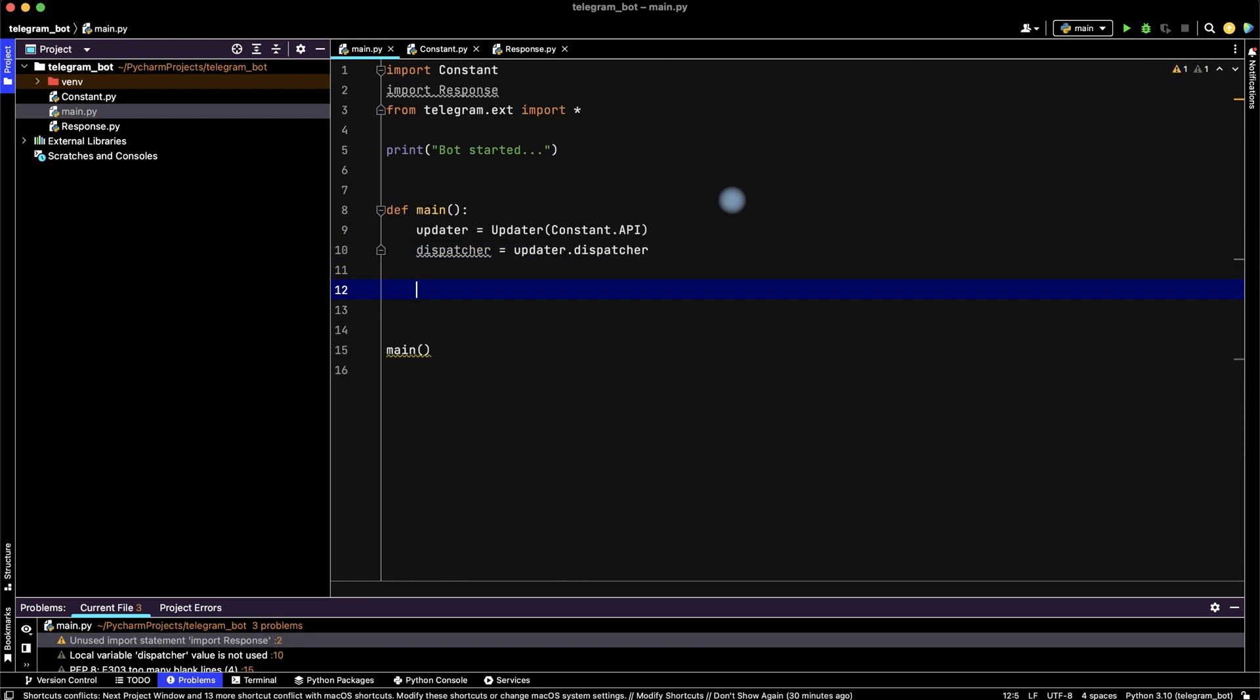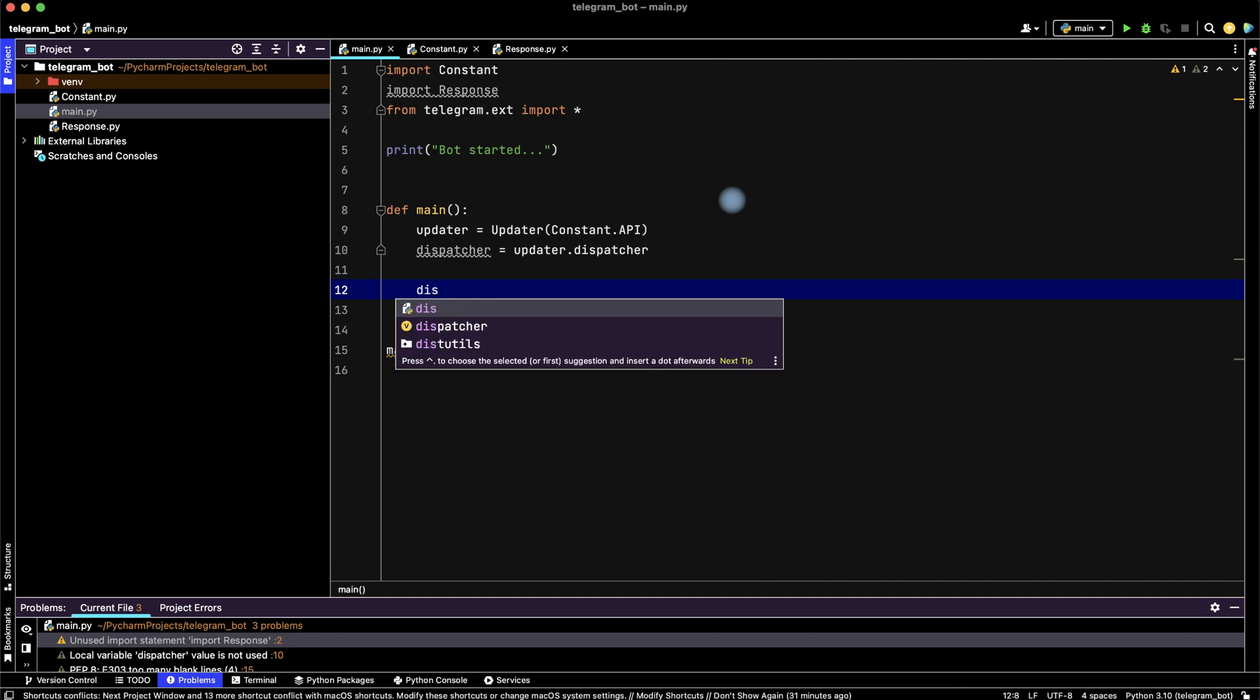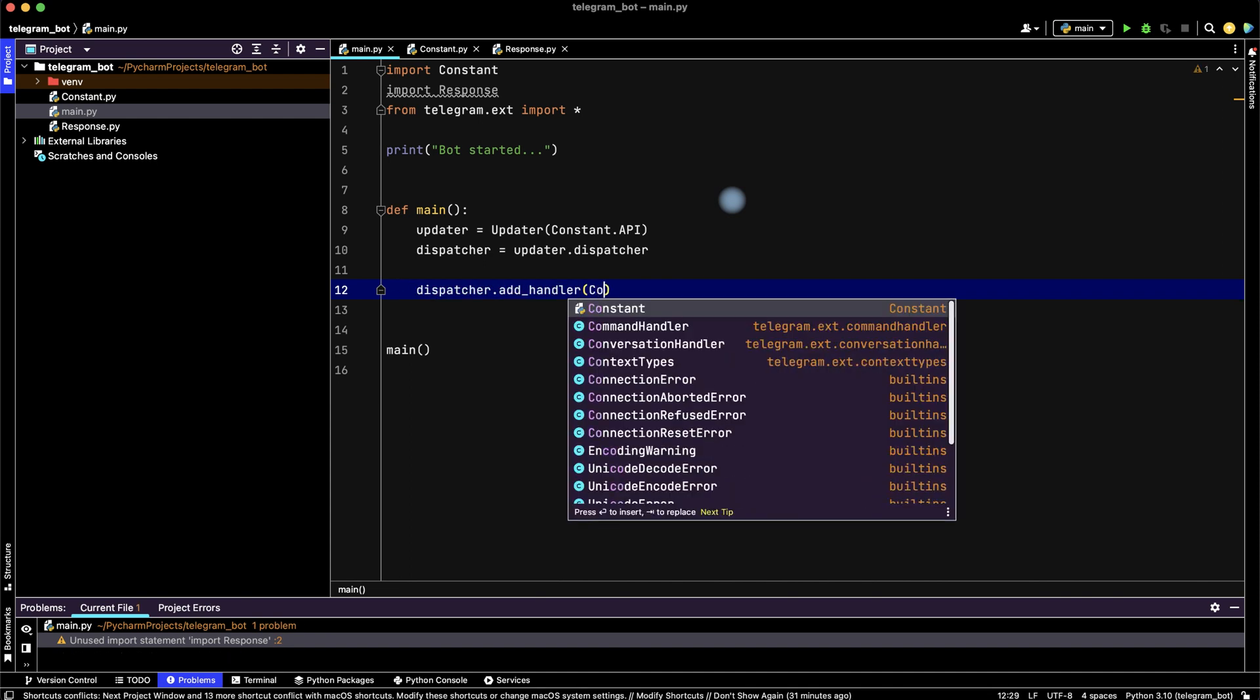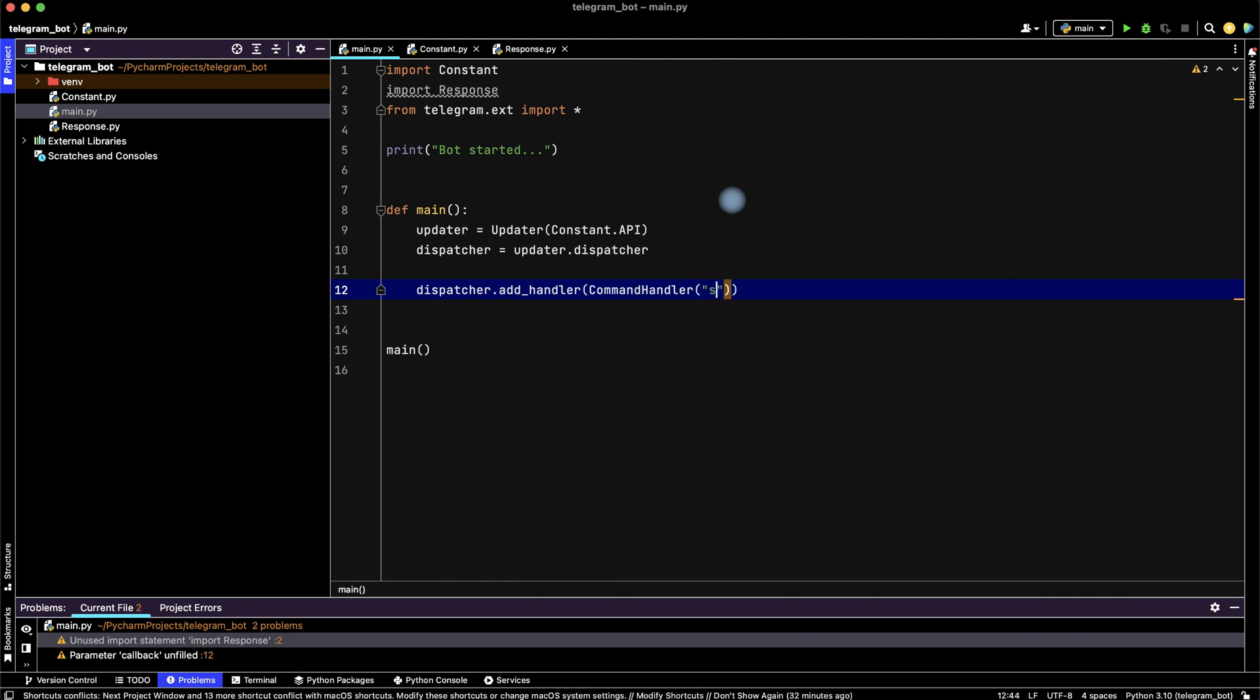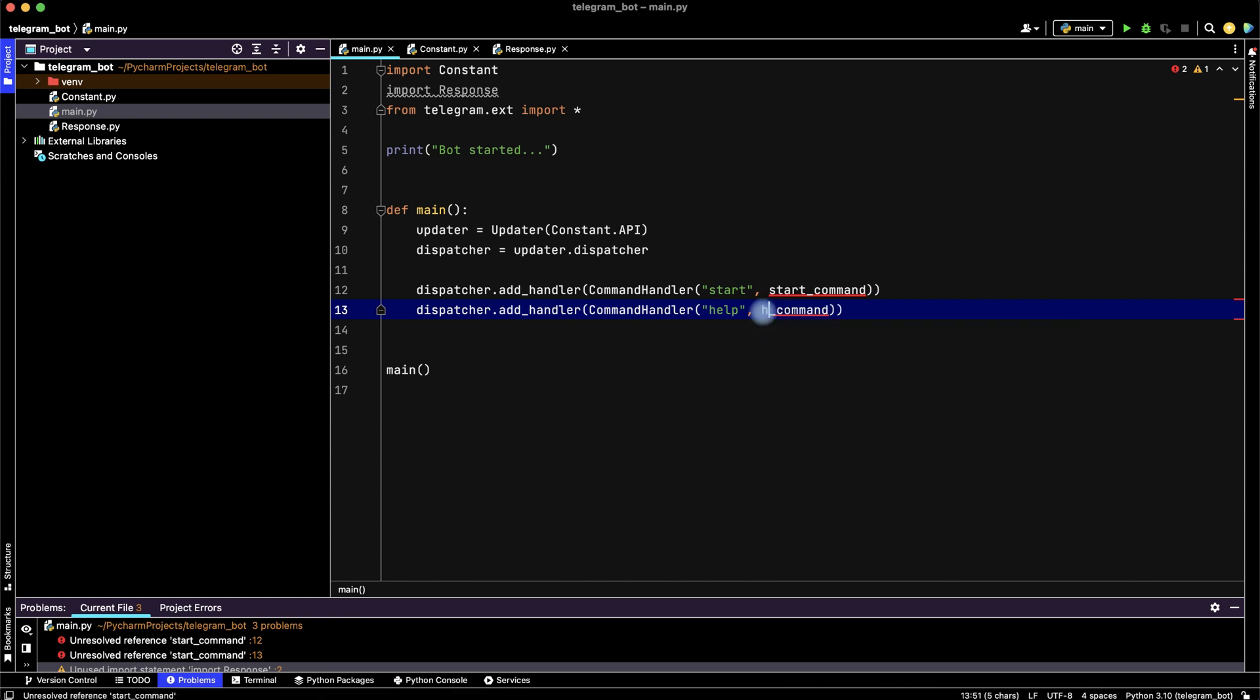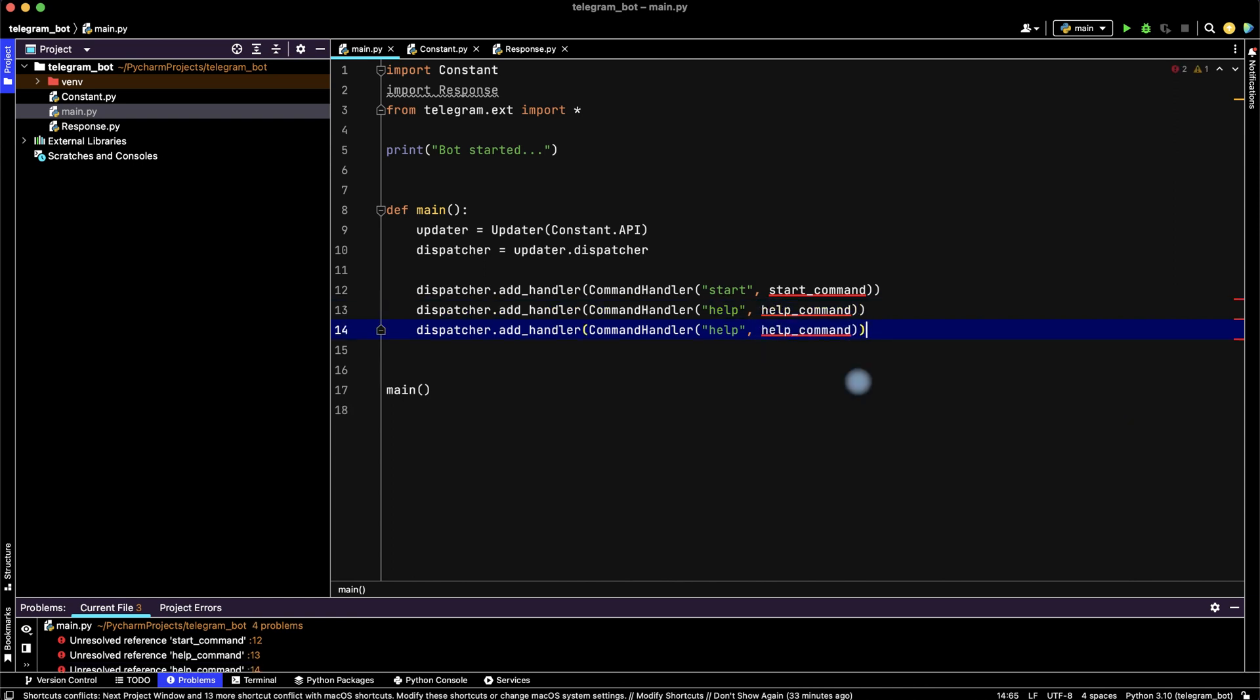Then let's create our commands. For this, dispatcher.add_handler, then CommandHandler, then create start command with start_command function. Then let's copy this row and rename it to help. It will be help command.